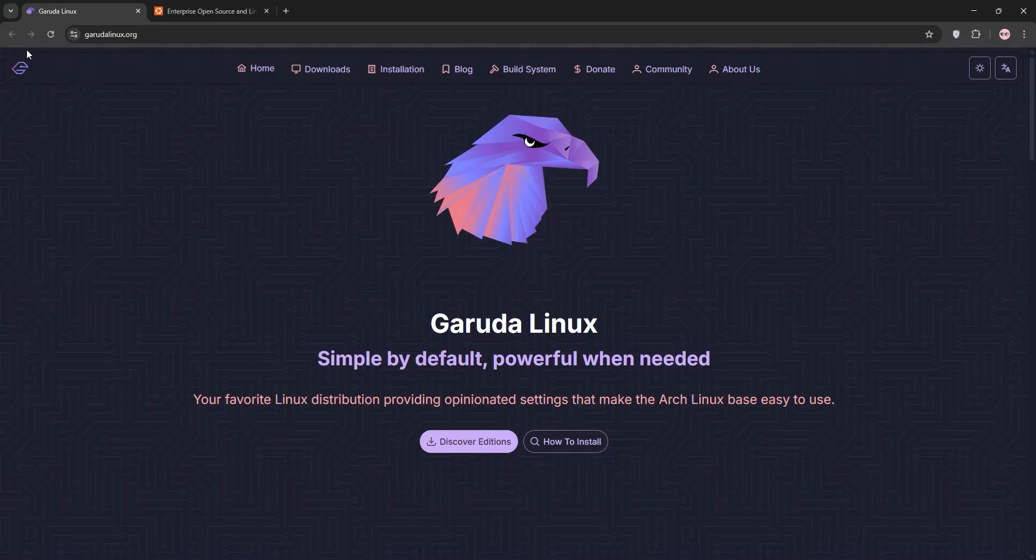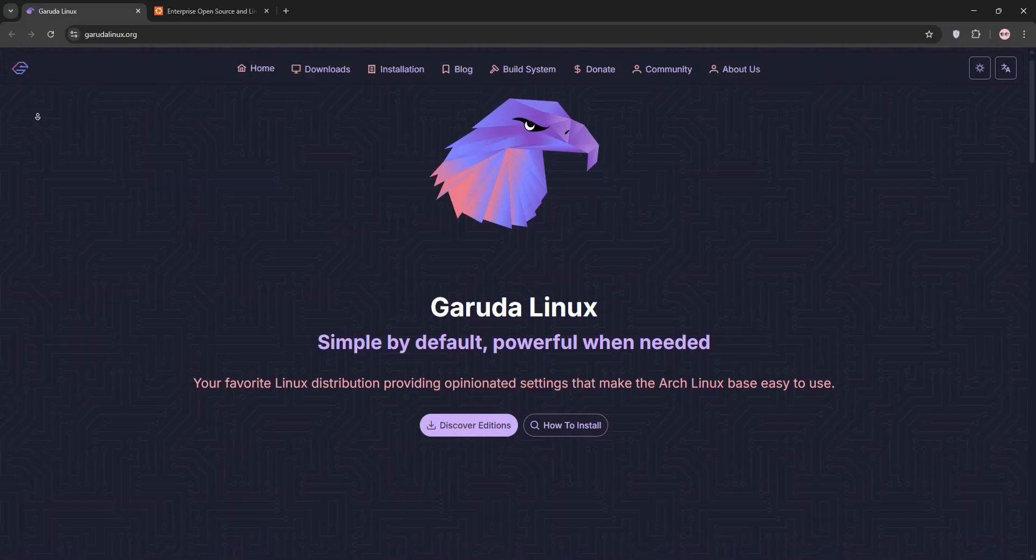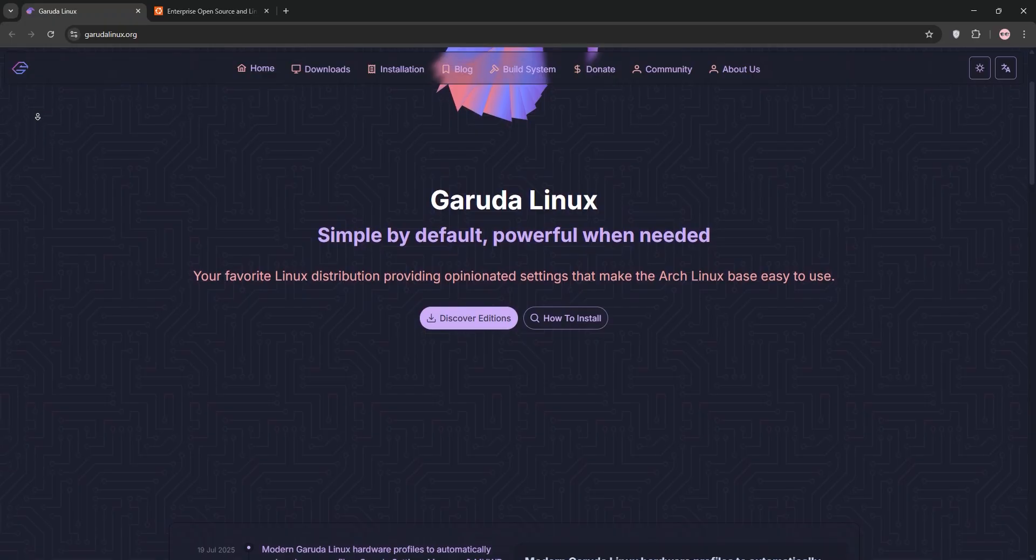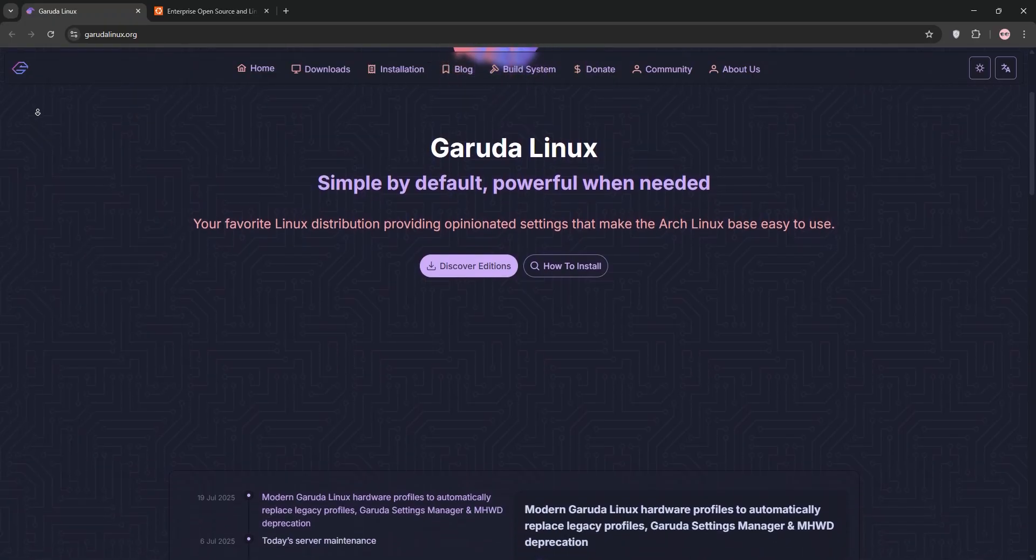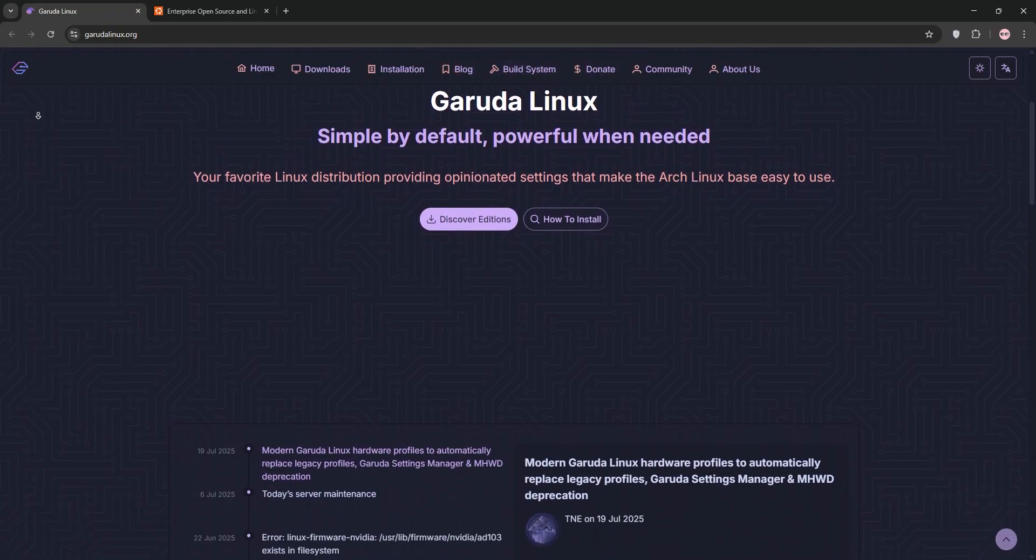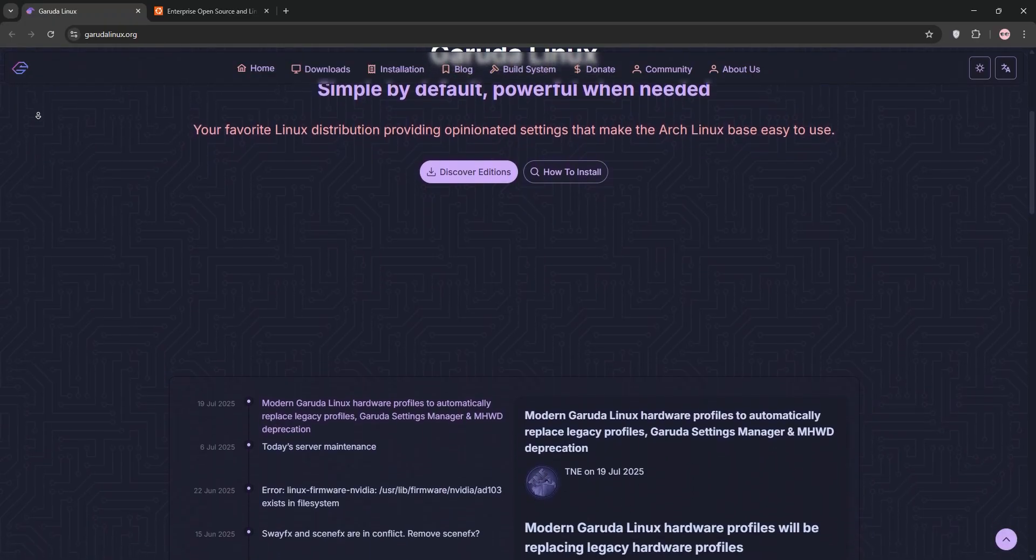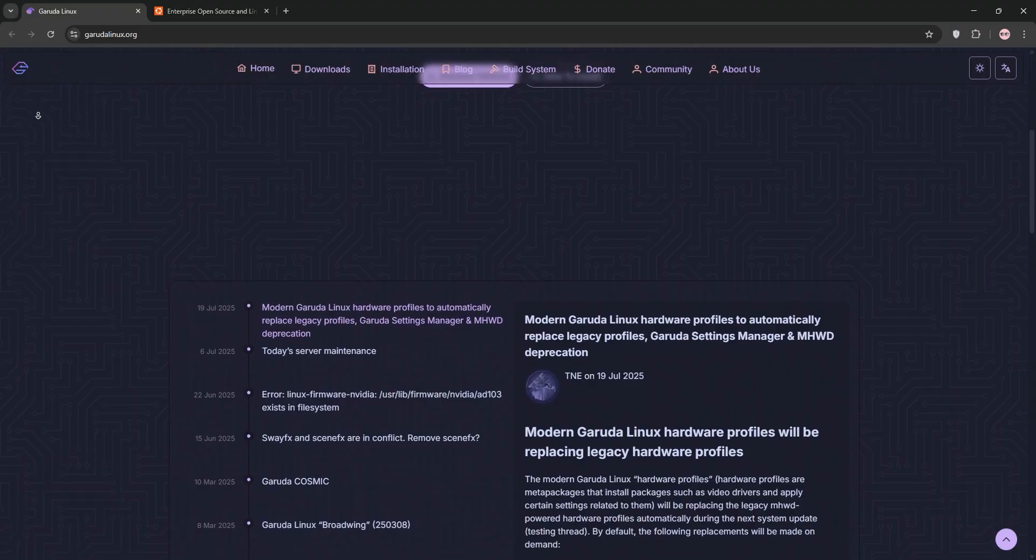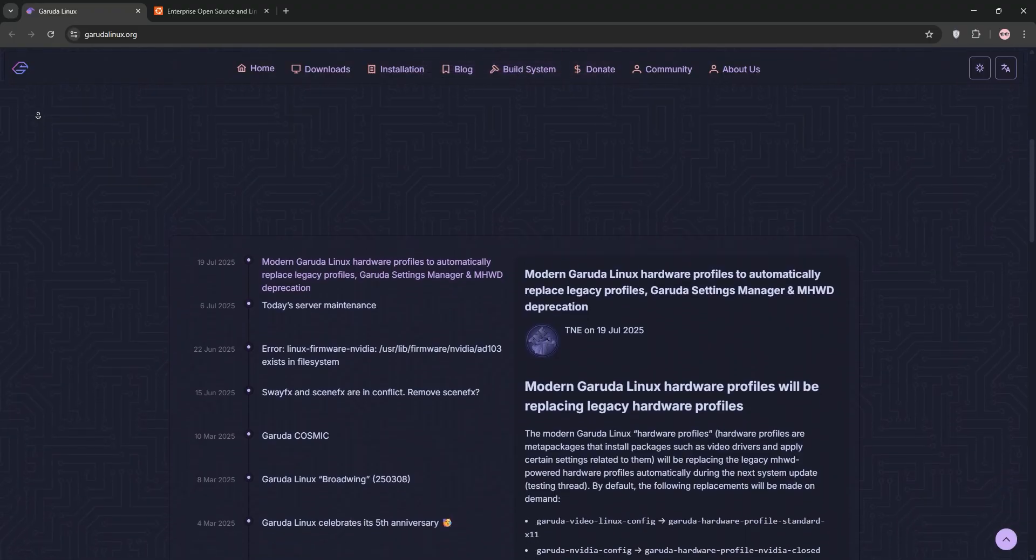Hello everyone, welcome to a quick comparison of Garuda Linux and Ubuntu. Whether you're a Linux newbie or a seasoned user, we'll break down what each distro offers and which one suits your needs. Let's dive in.